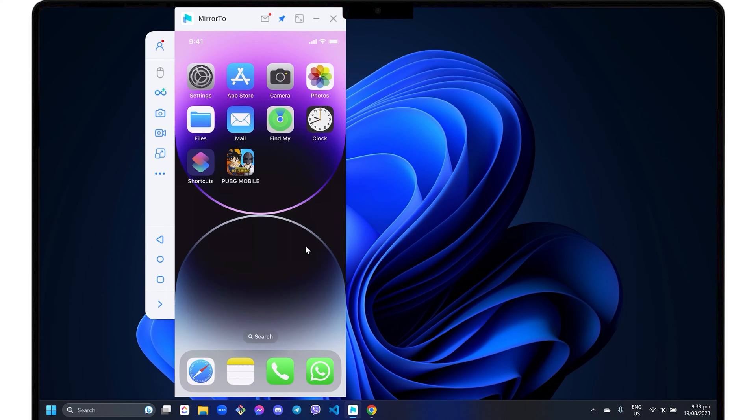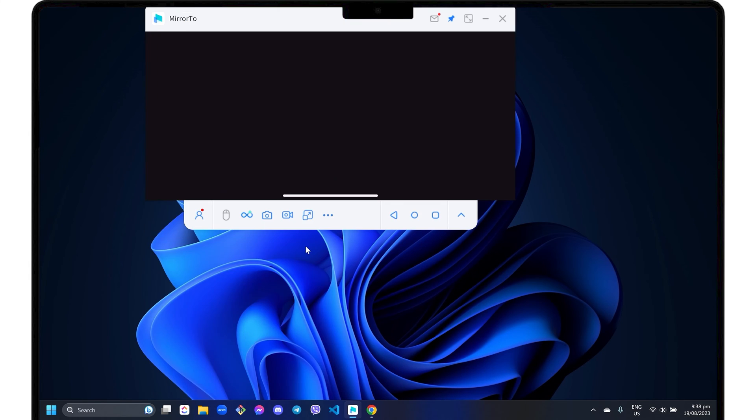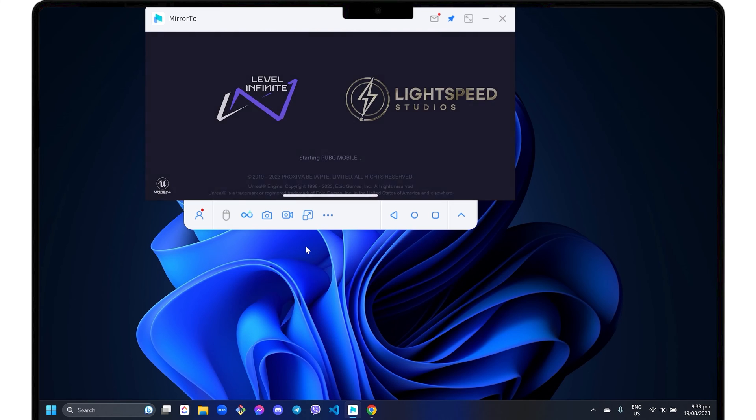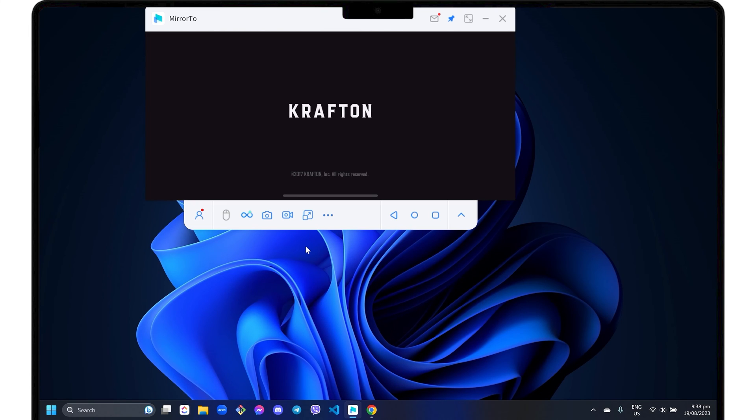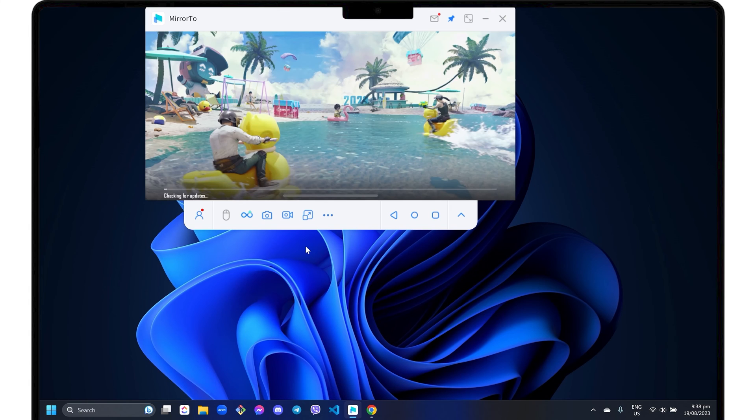Mirror2 also automatically adapts to the orientation of the app you have accessed on your iPhone. For instance, if you open an app that's horizontally oriented, such as gaming apps like PUBG, you'll see that the software's screen adapts to its layout as well.